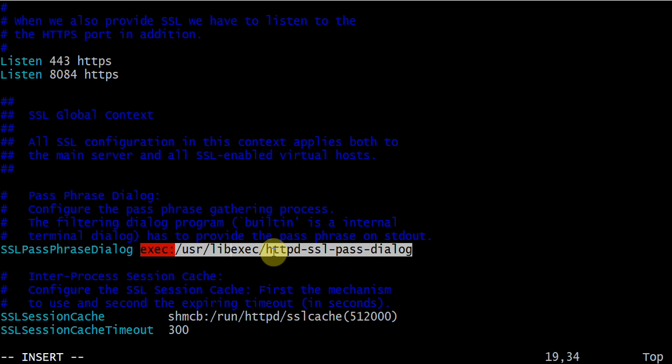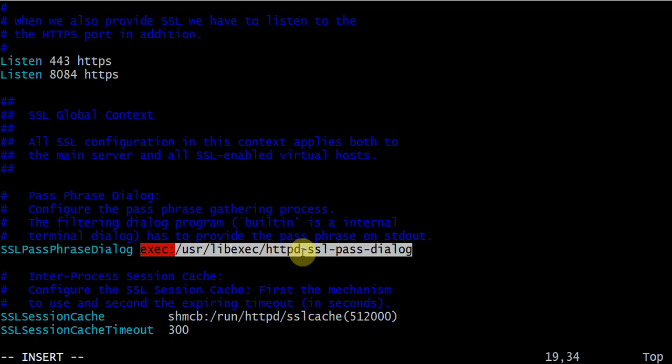If the private key is encrypted with a passphrase, httpd needs a method for requesting a passphrase from a user at the console at startup. Whenever you restart the service, it will prompt one password on the prompt. This is the file which will ask you for password prompt. If you want to make it passwordless, we will discuss that later on.